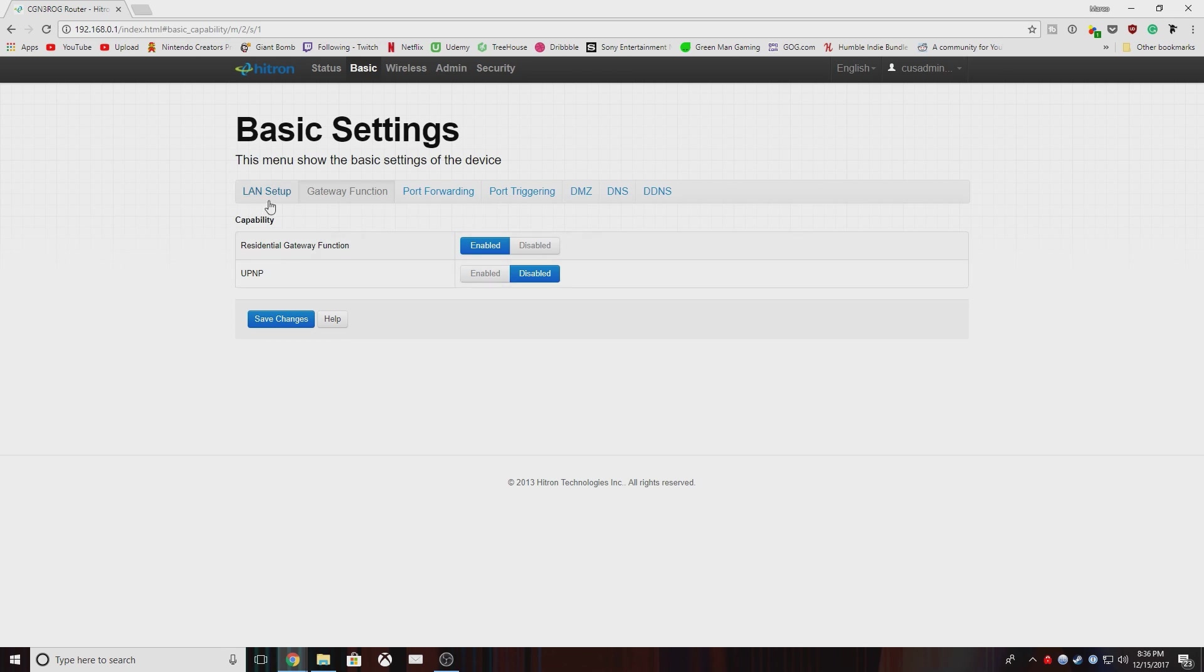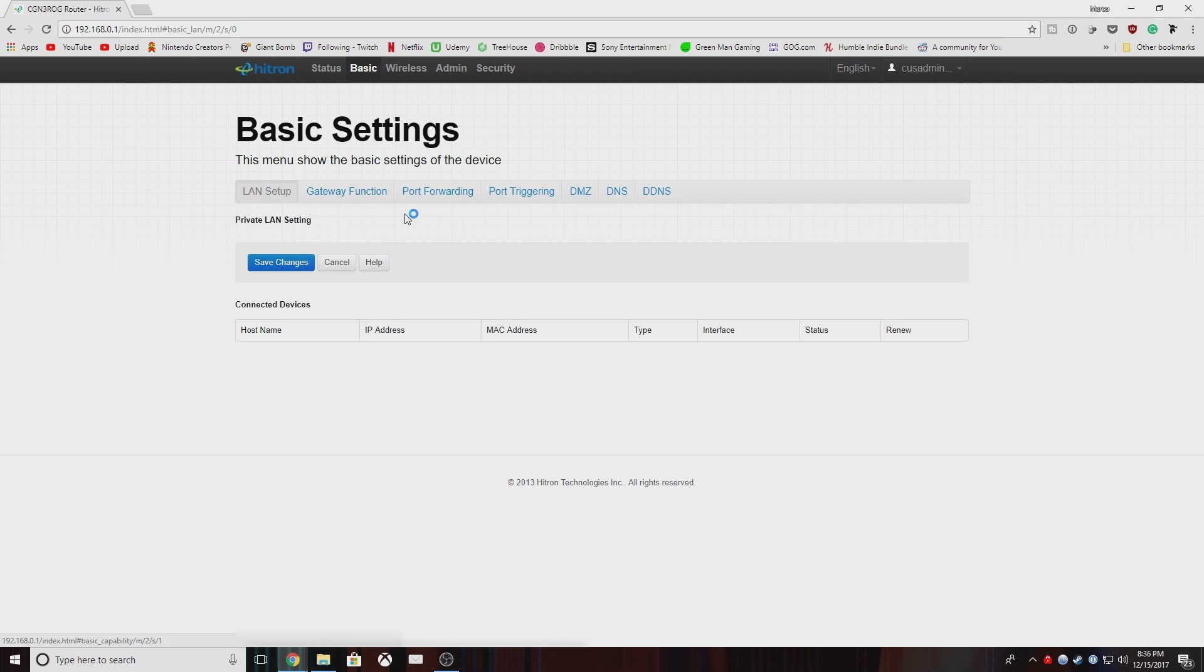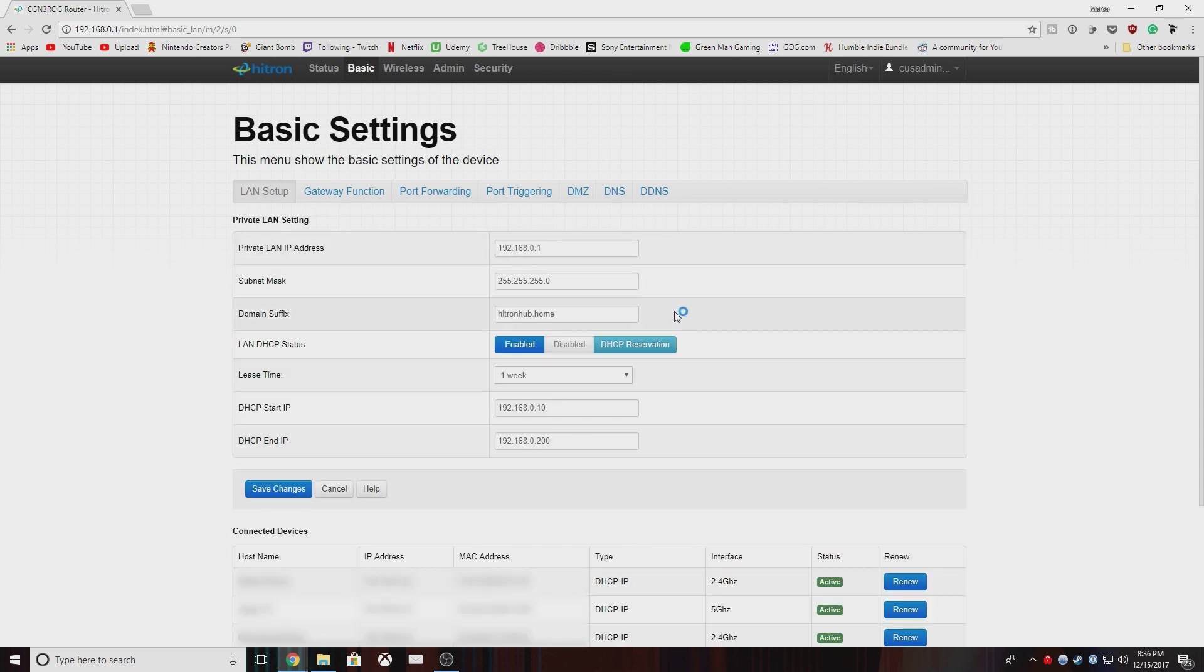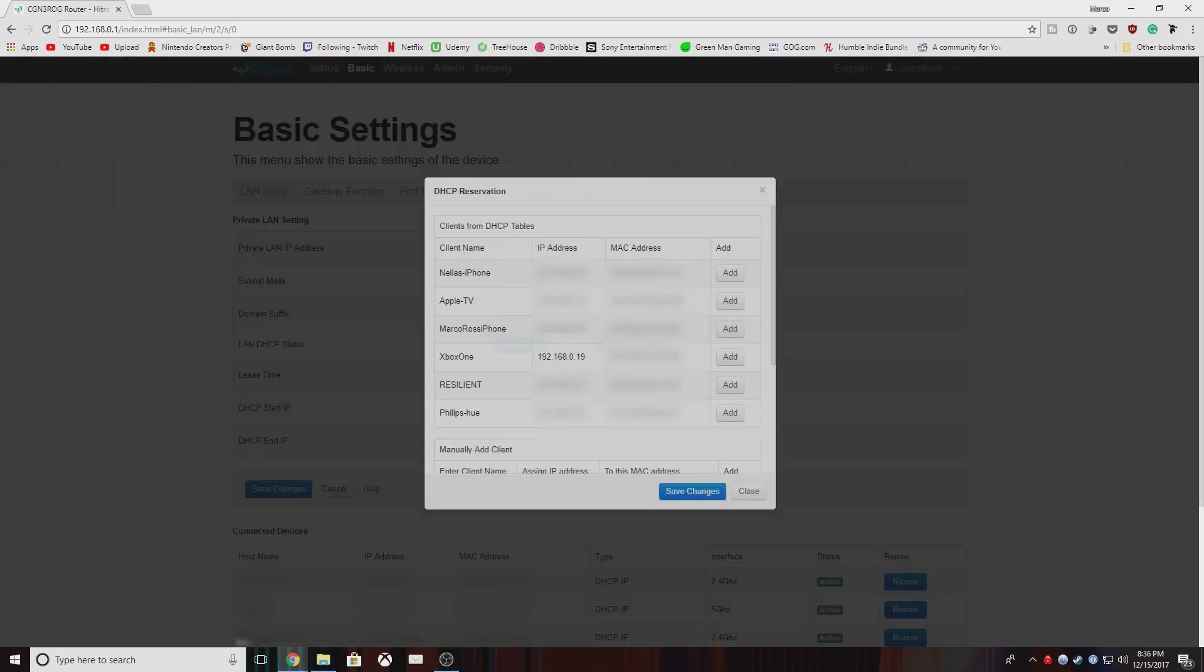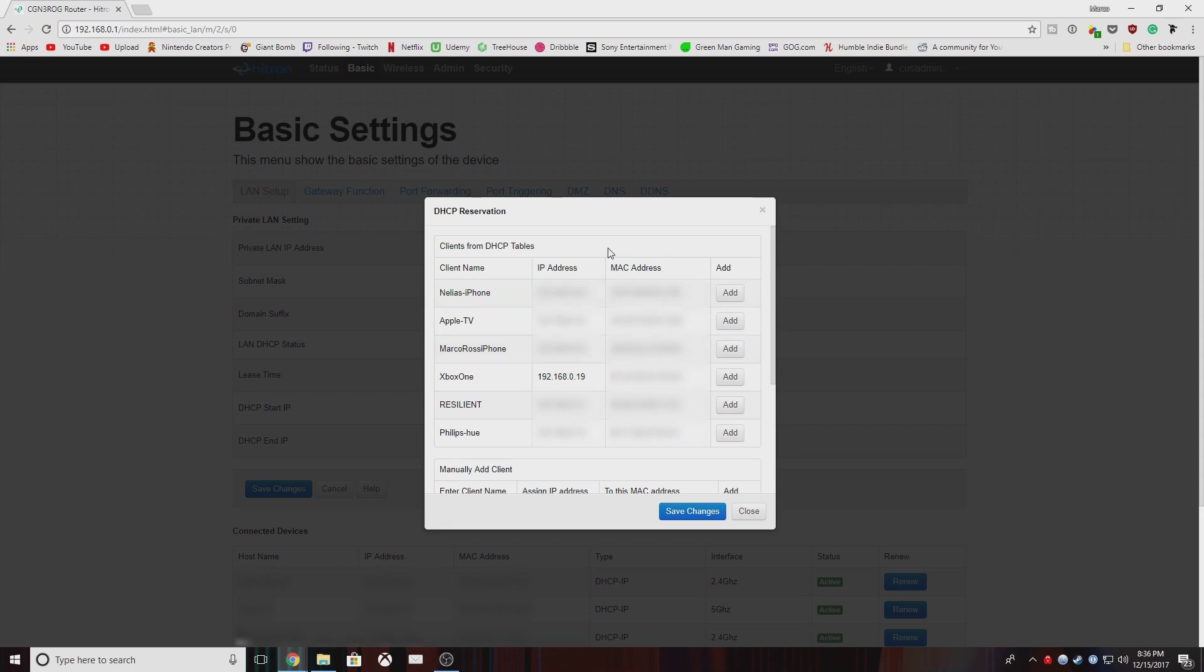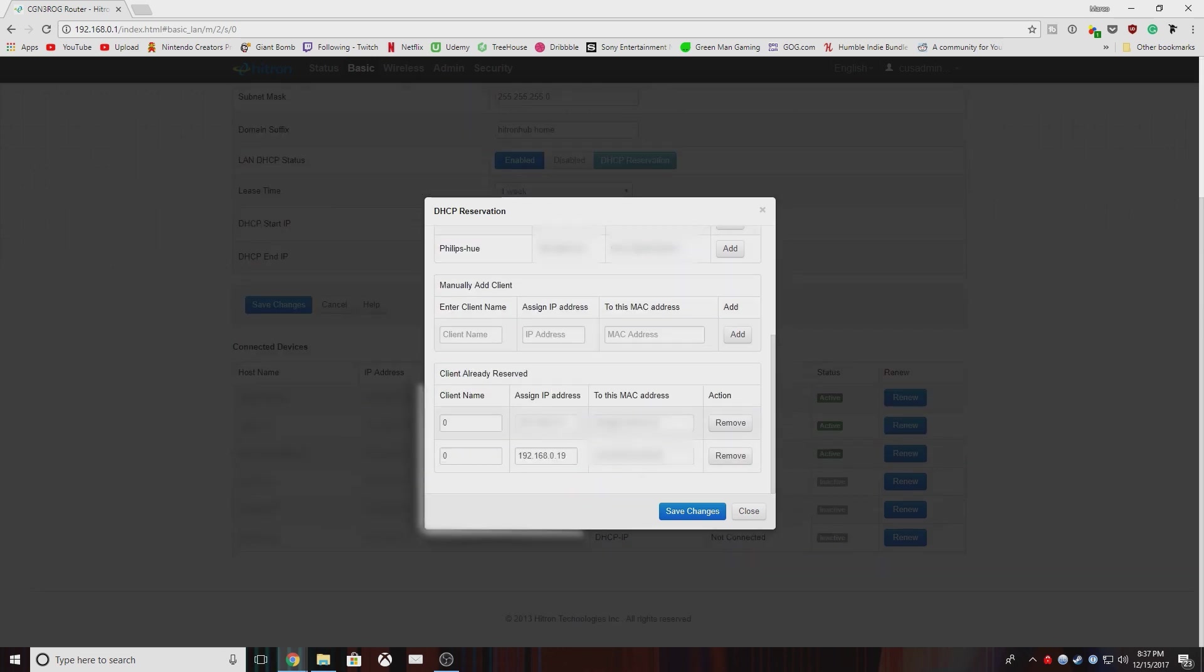So next steps is we're going to reserve your IP for your Xbox. And you can do that by going to LAN setup and then going to DHCP reservation. And you'll see a whole list of different items here. Find your Xbox in the client name. If you can't find your Xbox in the client name or you've renamed your Xbox and forgot it, just use the IP address you took down earlier in that advanced settings panel. And then click add. Once you click add, it will show up down here in the clients already reserved and you can save your changes.